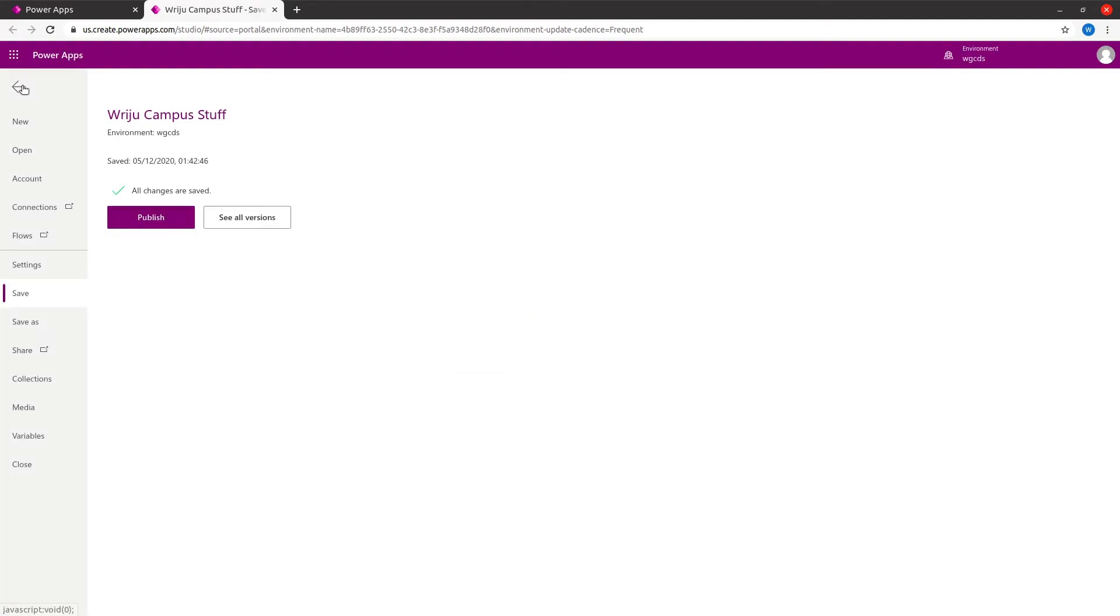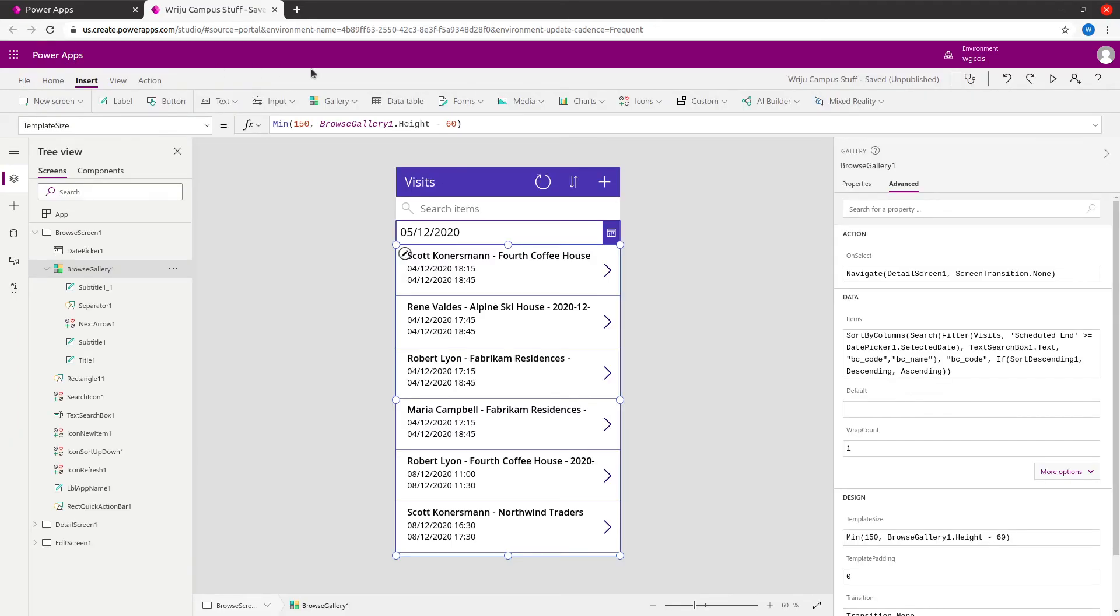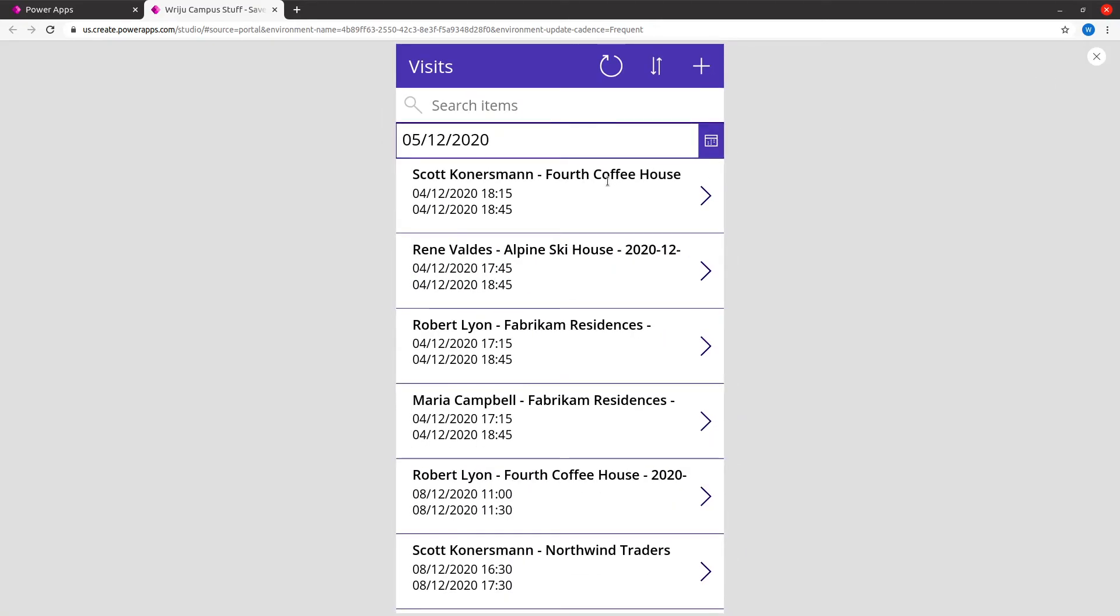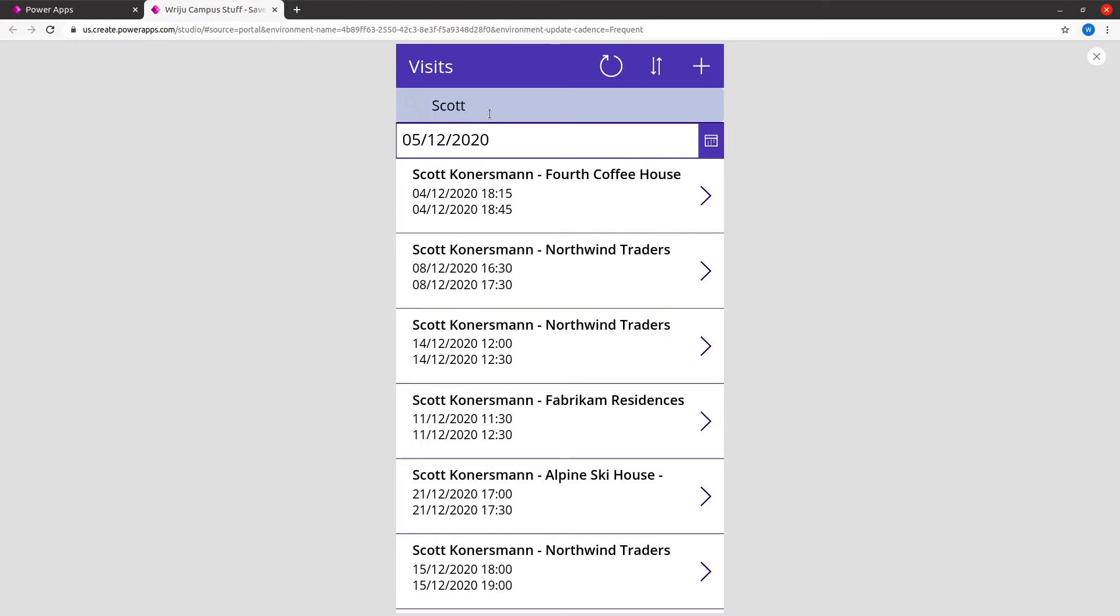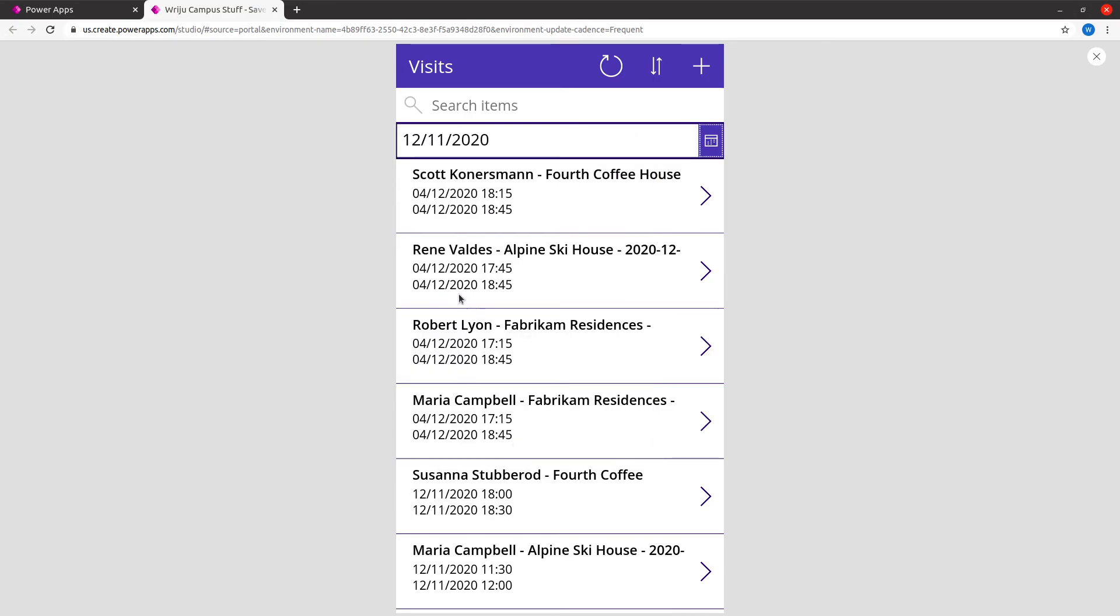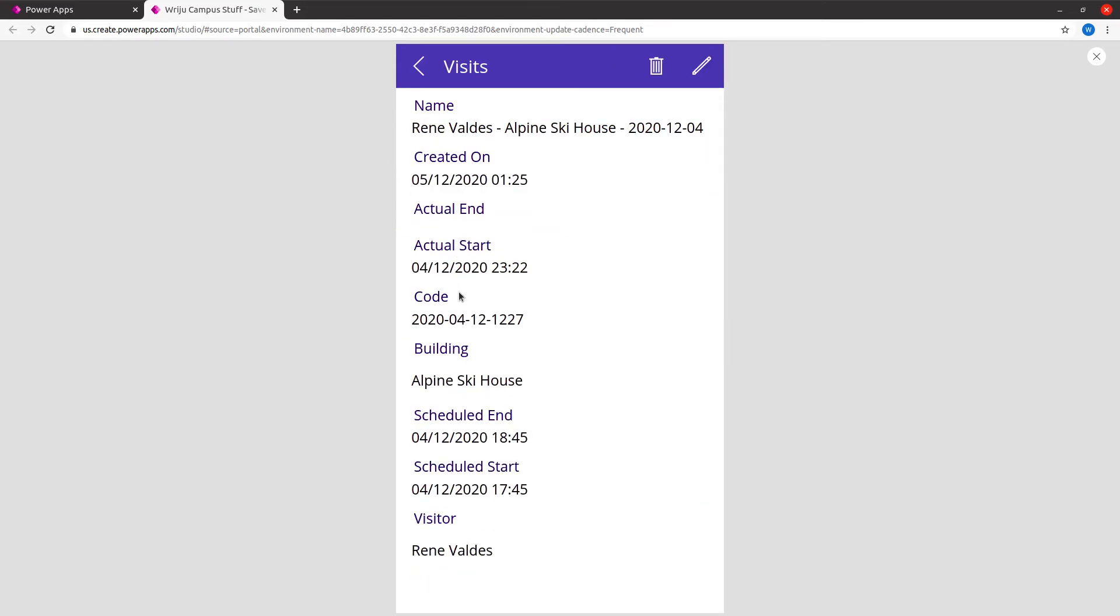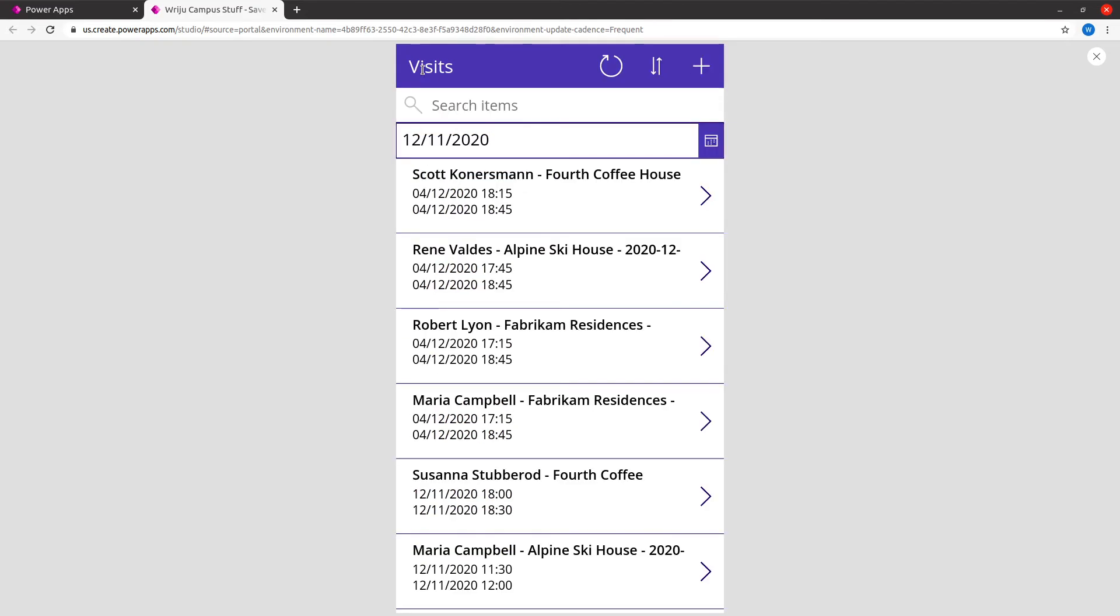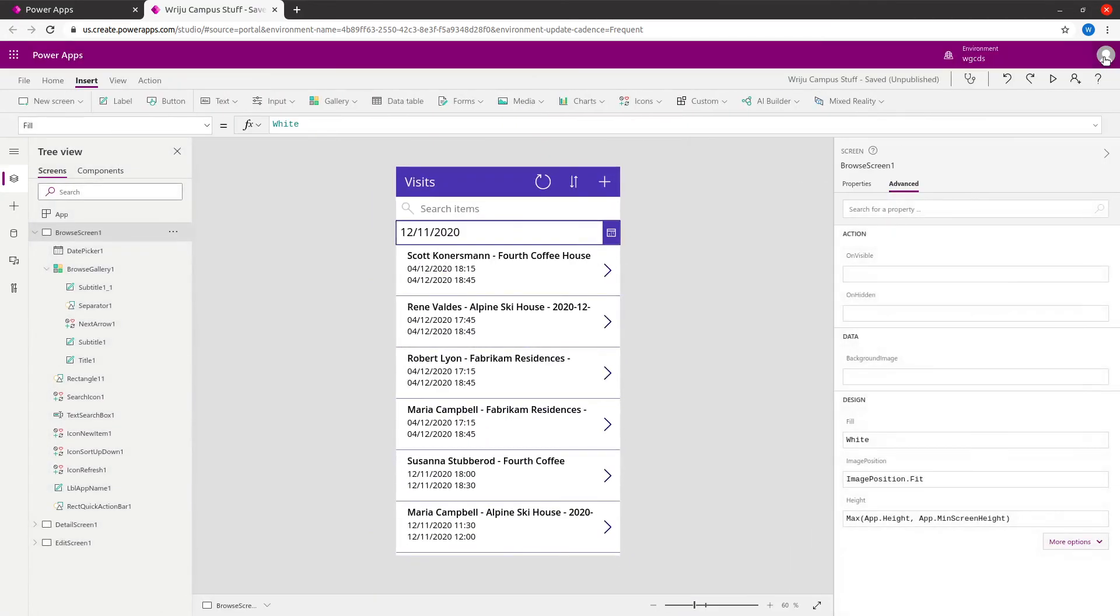Then I'll go back and run this app to see how it behaves. If you search by, let's say, Scott, only Scott appears. If you search by date, let's say November 12, only November 12 should display. Let me just verify that.